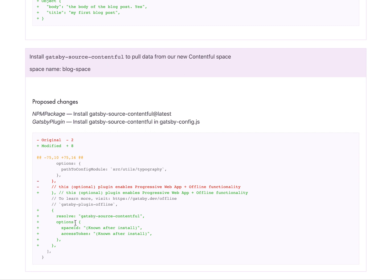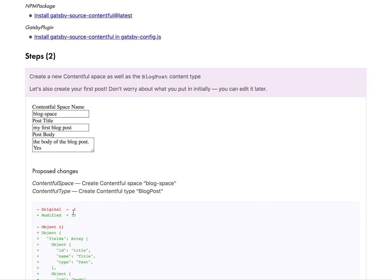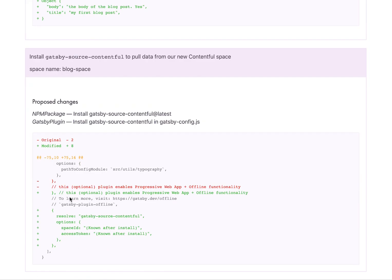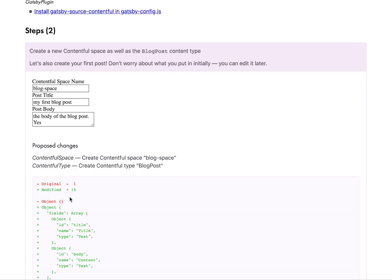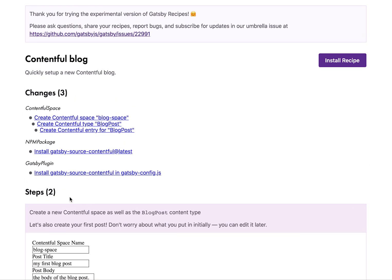Doesn't require any configuration. It actually is going to use the space and access token from this Contentful space when it's created. And I'll show you a bit later how that works. So yeah, let's install this.